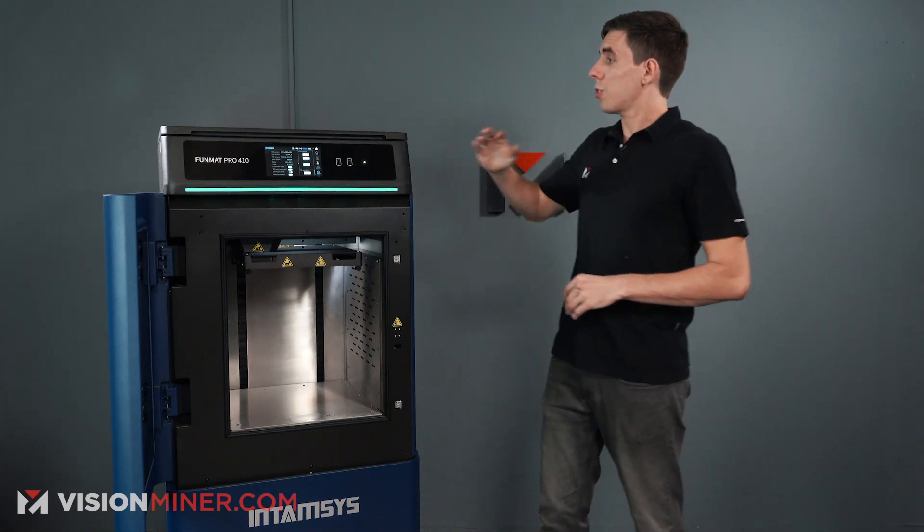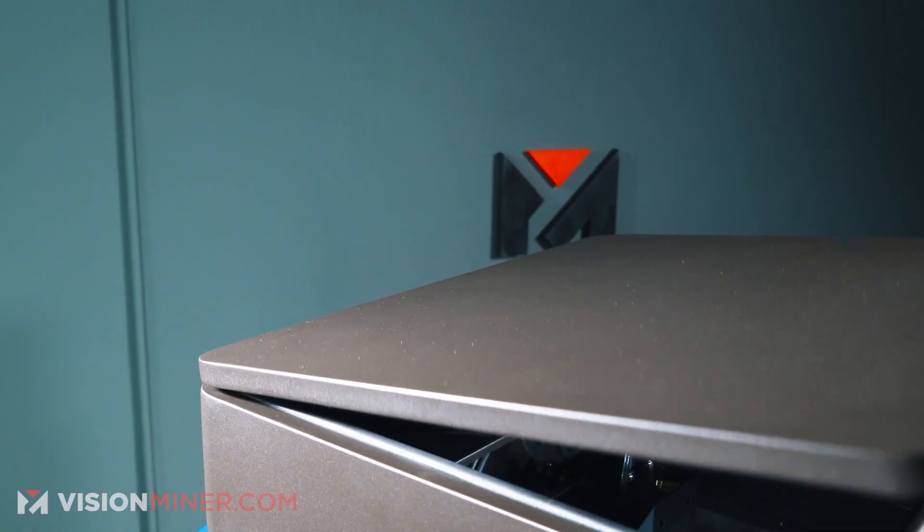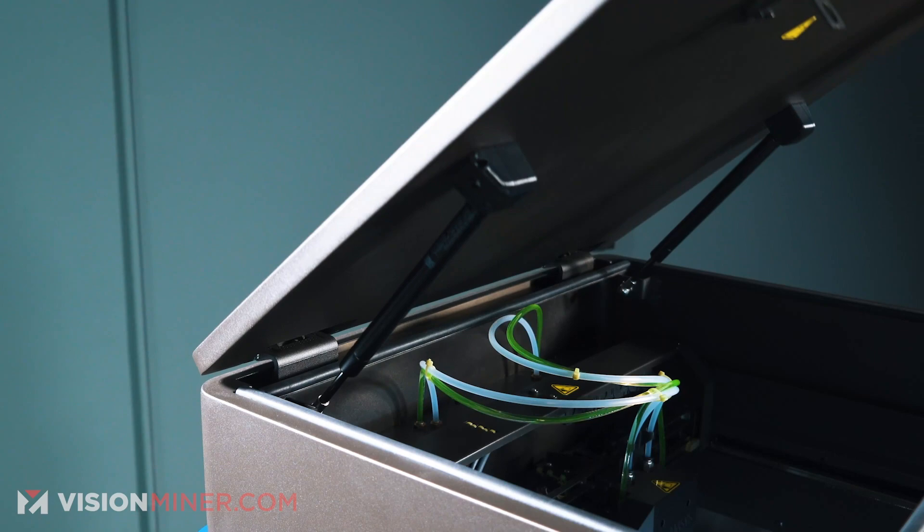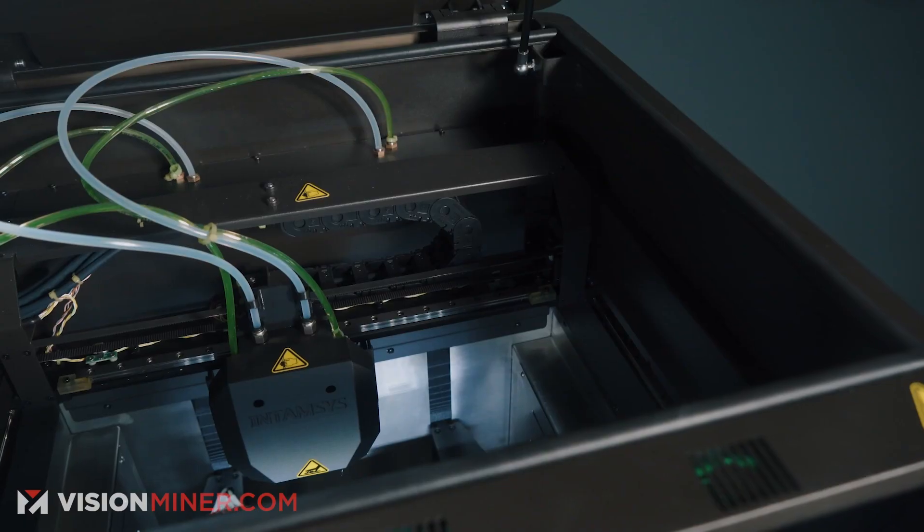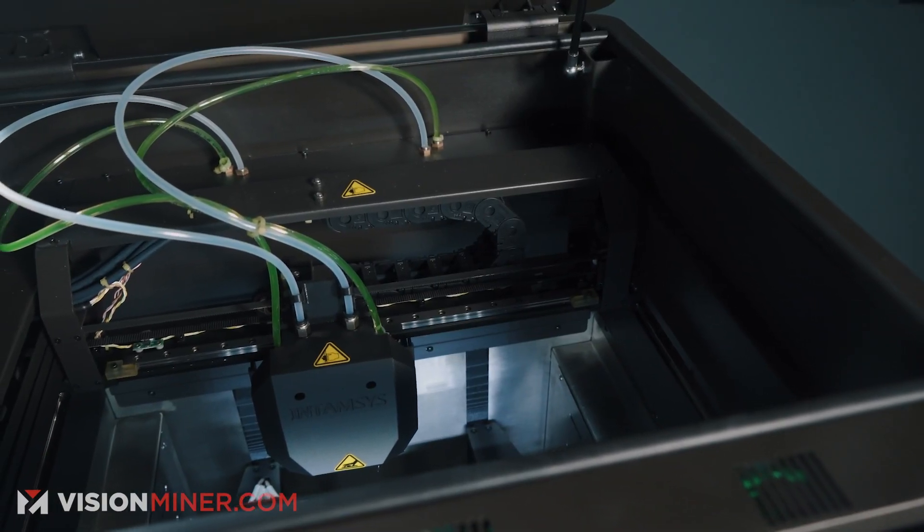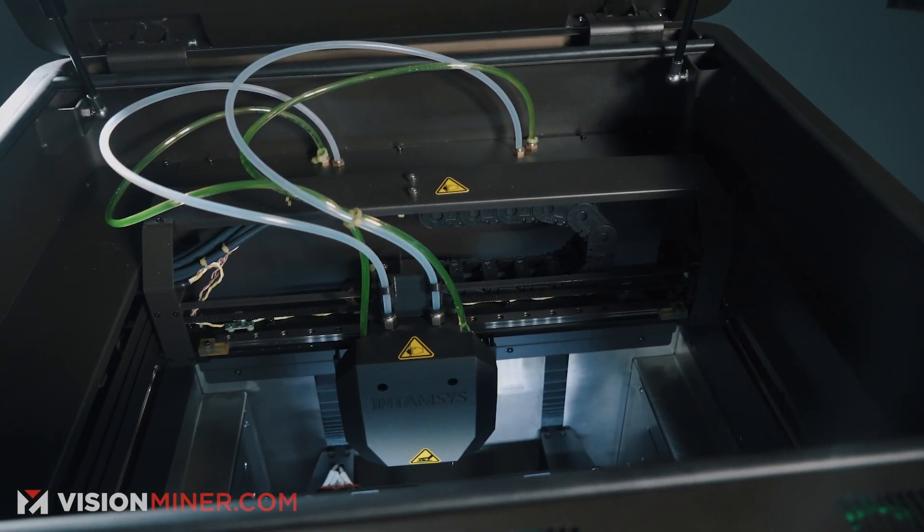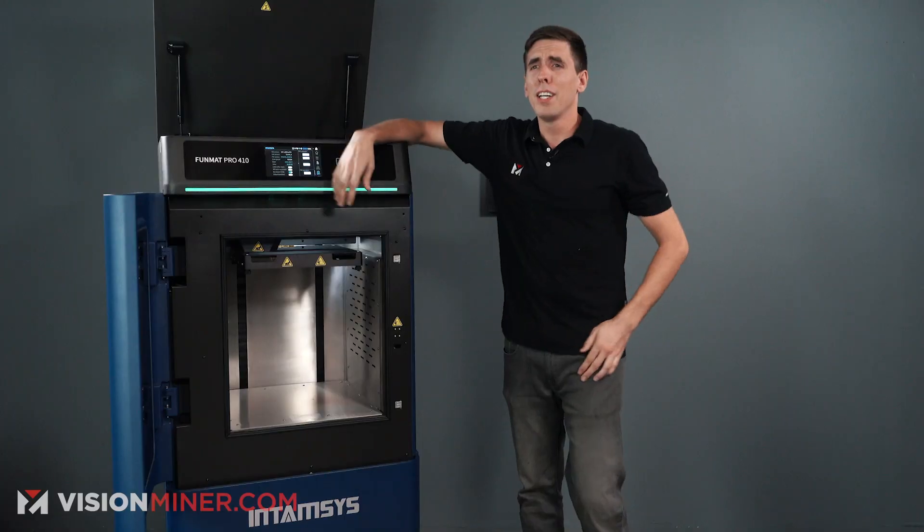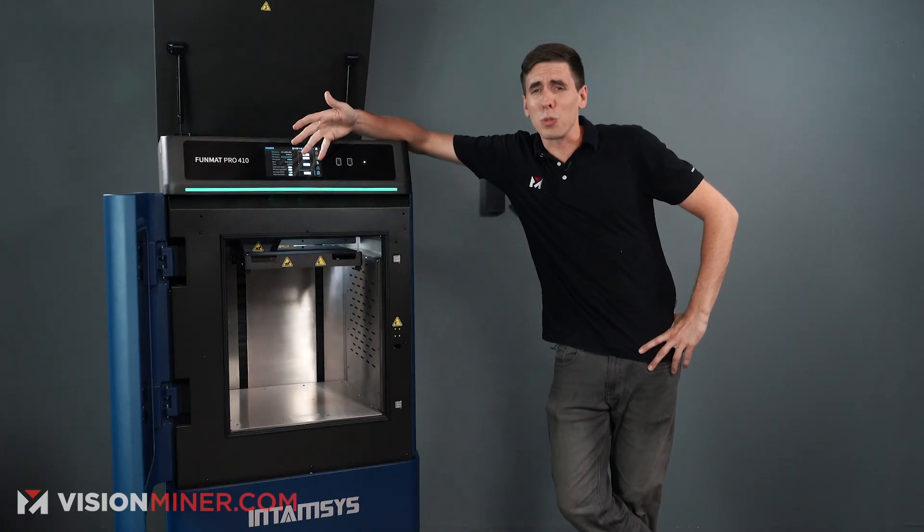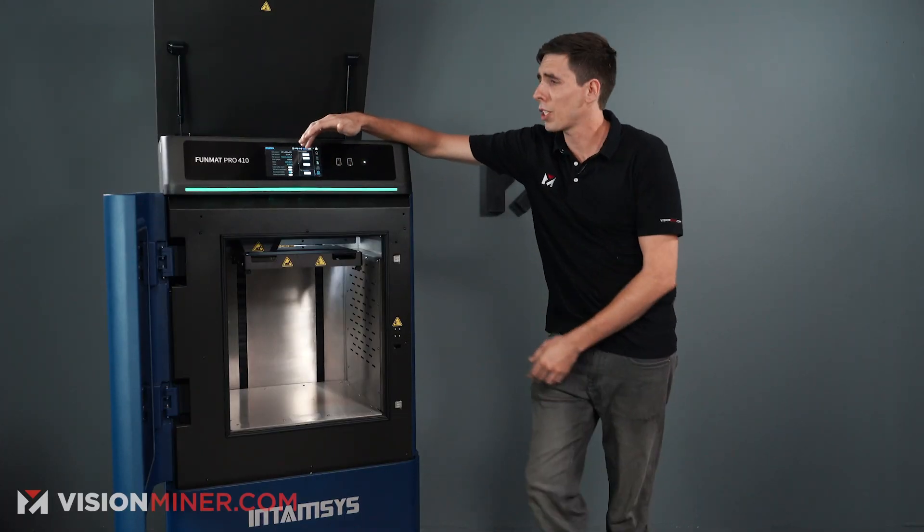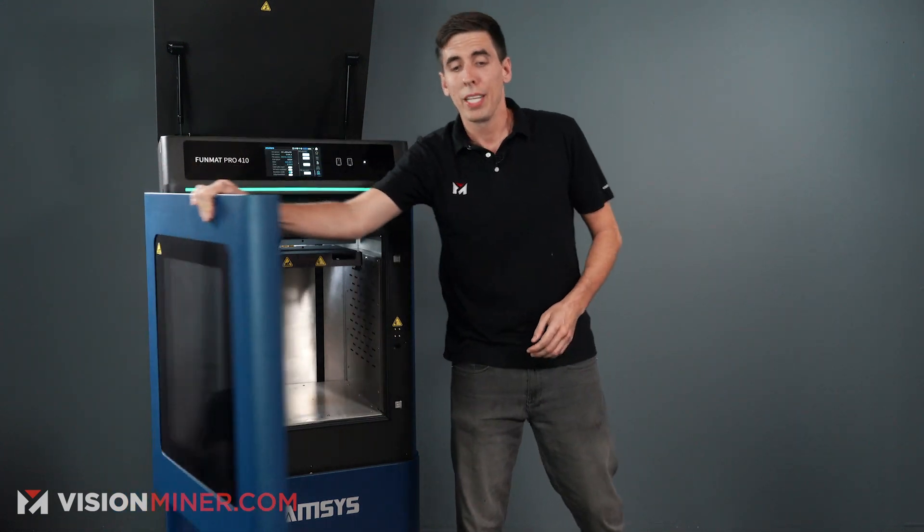Moving on, we also have a top door entry here, which is great for monitoring prints, for getting in there and changing nozzles and things like that. You might need a step stool. I'm 6'4". Look at this thing. This thing is huge. This is a beast of a machine. We call it Big Blue here in the shop.